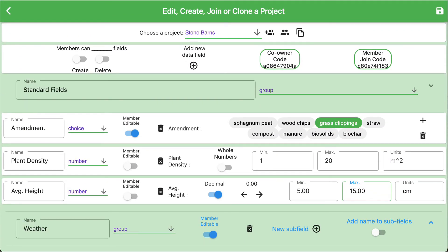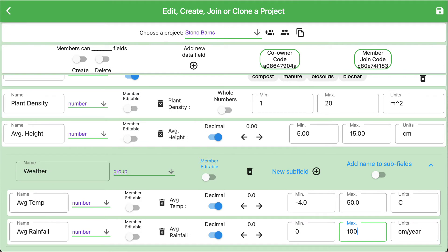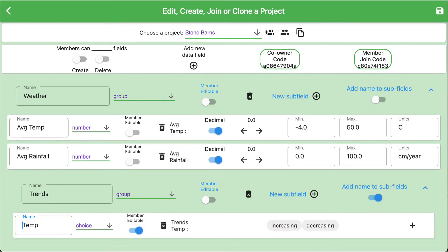Many of the other field types don't have options to set up. However, there is a special group field that needs to be introduced. The group field is a container for other fields. As you can see here, we have clicked new subfield and added two subfields to the weather group called average temp and average rainfall, and we've set our minimums and maximums and our units. We can also have subgroups within a group. Weather was our first group, with two subfields: average temp and average rainfall. Now we have a subgroup within the weather group called trends, and we have an item called temp inside trends. So you can nest groups within groups.